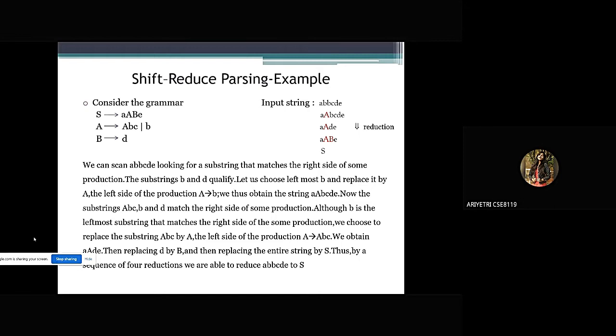Then replacing d by capital B and then replacing the entire string by S. Thus by a sequence of four reductions, we are able to reduce a, b, b, c, d, e to S.